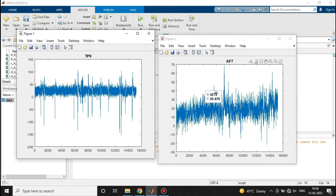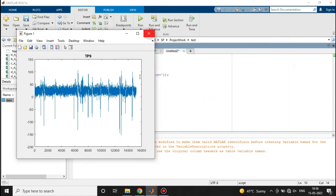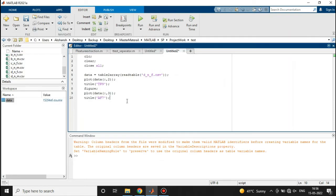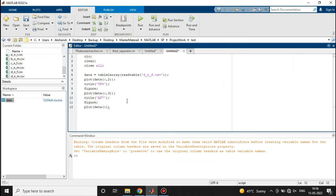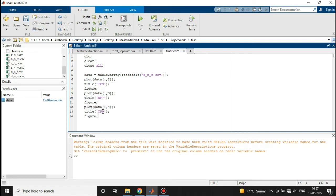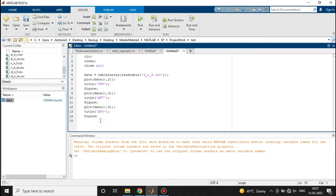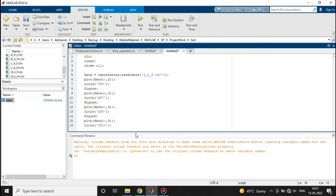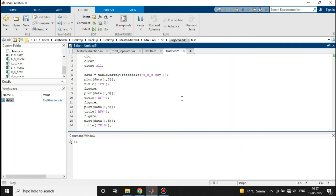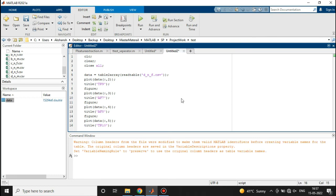We can plot the rest of the two columns also. Plot data column 4, then we have figure and title also. Just copy paste here. The next one was AF8, and for the fourth one, the fifth column, we had TP10. Let's run the program again. Now we have four different figures.